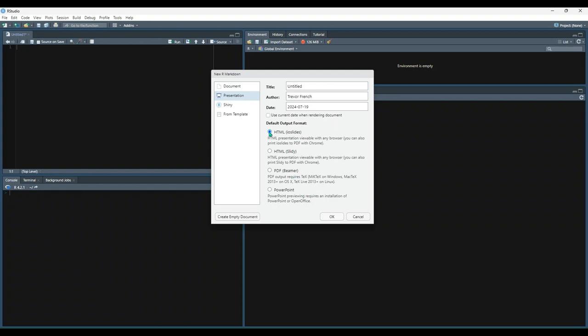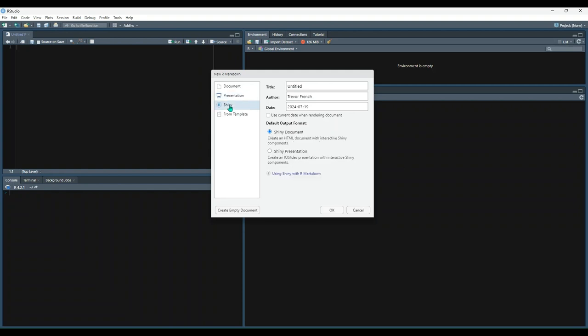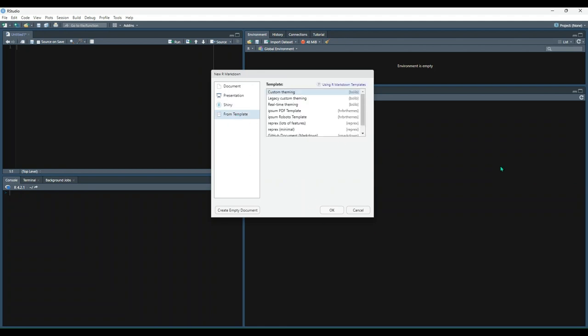The shiny option allows you to create either presentations or documents which include interactive shiny components. And finally, the from template option will display several options for you to leverage pre-made templates.